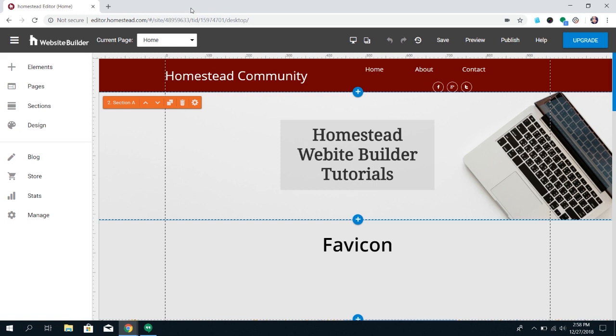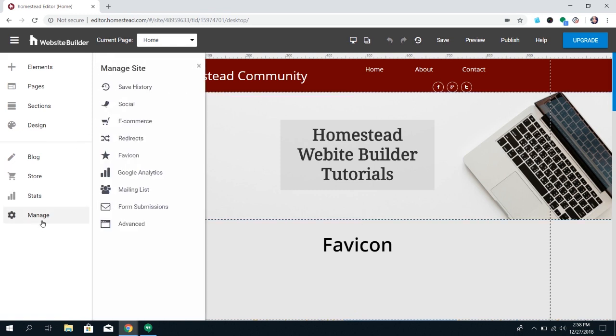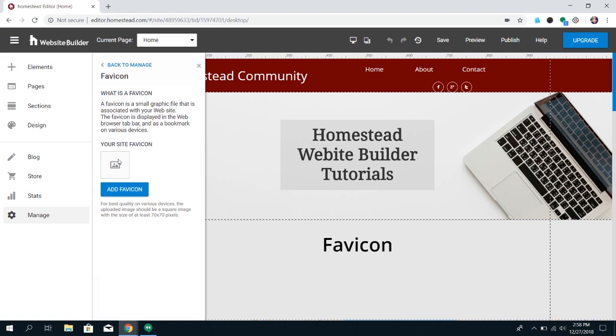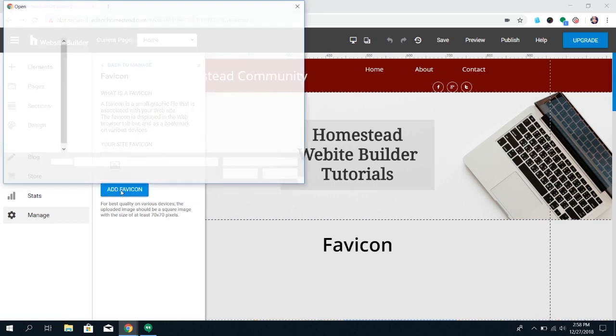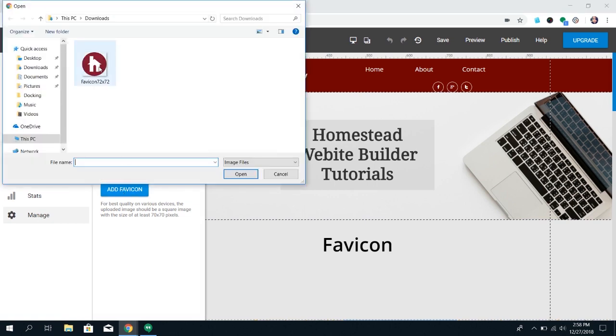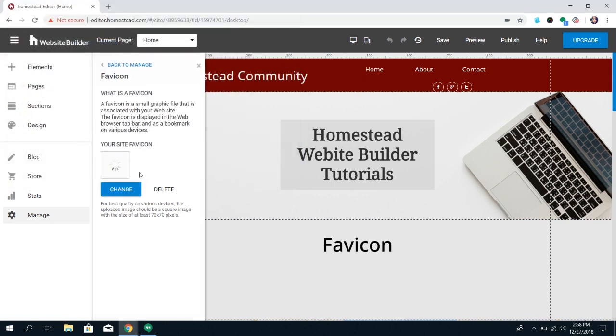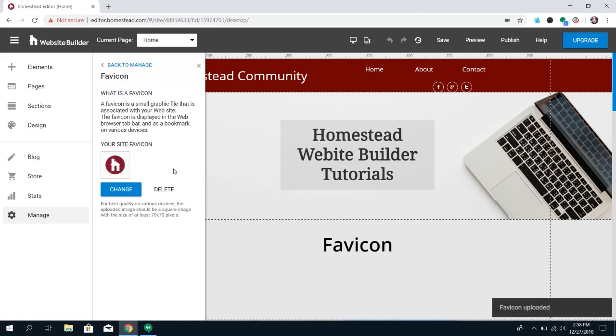Once you have that image, come into Website Builder, click on Manage on this left panel, and then click favicon. It's going to have Add favicon. So upload the image that you just created with the generator, and then publish your site.